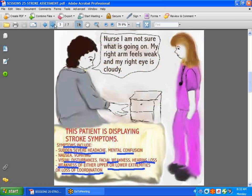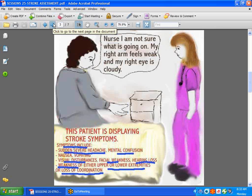Let's talk about stroke symptoms. A patient might say: 'My right arm feels weak and my right eye is cloudy.' This patient is displaying the signs of a stroke. If you were the nurse, do not ignore these symptoms — act fast, act right away, because you never know how far this damage can go. Other symptoms include sudden severe headache, mental confusion, nausea, vomiting, visual disturbances, facial weakness, weakness on one side, speech difficulties, hearing loss, and weakness of the upper or lower extremities, resulting in trouble with coordination and standing. Never ignore stroke symptoms — get an assessment, let the doctor know, and follow through.